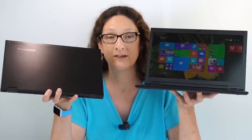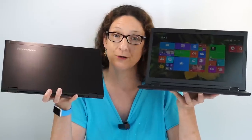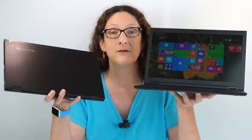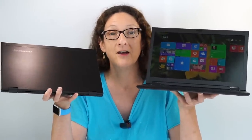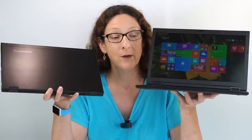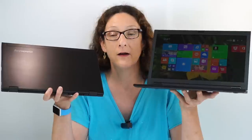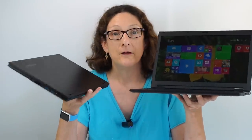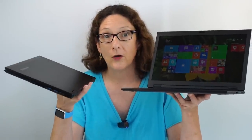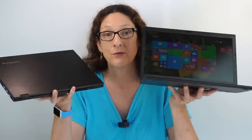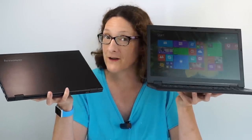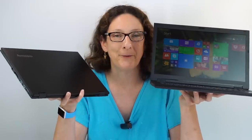This is the Lenovo LaVie Z and the LaVie Z 360. The 360 is the one with the convertible hinge that goes 360 degrees. The regular LaVie Z is a non-touch screen model. Otherwise they're identical, very well specced, extremely thin, two pounds or less. These are pretty amazing machines but they're not perfect.